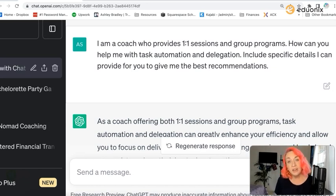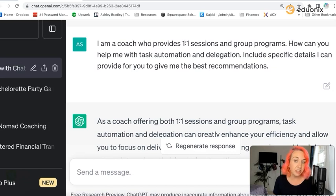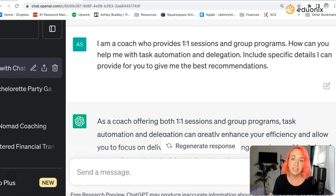'Include specific details I can provide for you to give me the best recommendations.' That's the full example prompt entered into ChatGPT.